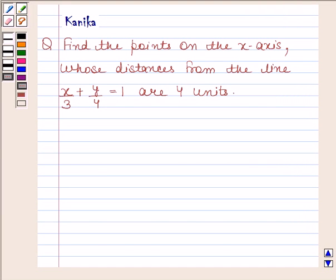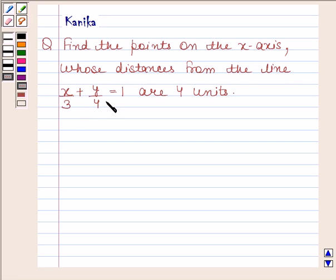Hi and welcome to your session. Let us discuss the following question: find the points on the x-axis whose distances from the line x/3 plus y/4 is equal to 1, at 4 units. Before solving this question,